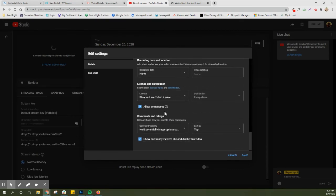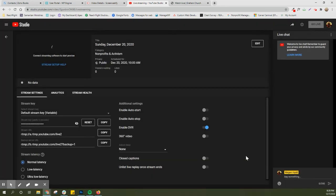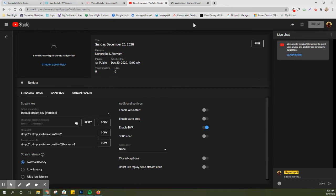We do want to make sure at the very bottom you'll want to make sure allow embedding is checked. This is defaulted to yes but just double check that so we make sure nothing's happening there.